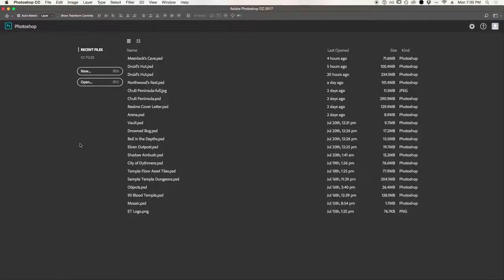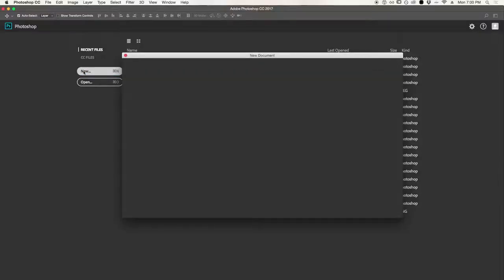Hello everybody, this is Derek from ElvinTower.com. Very recently I released a Roll20 pack, and this is a tutorial on how to use it in Photoshop.